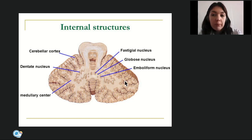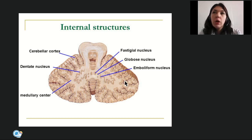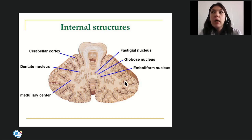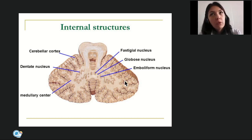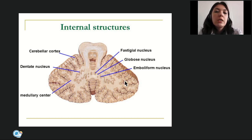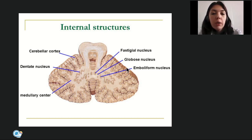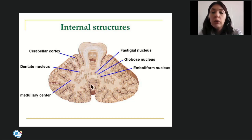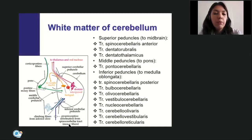Since the trunk is more ancient than the limbs, fibers from trunk muscles are connected with the archicerebellum and paleocerebellum, while fibers from the limbs are connected with the neocerebellum.